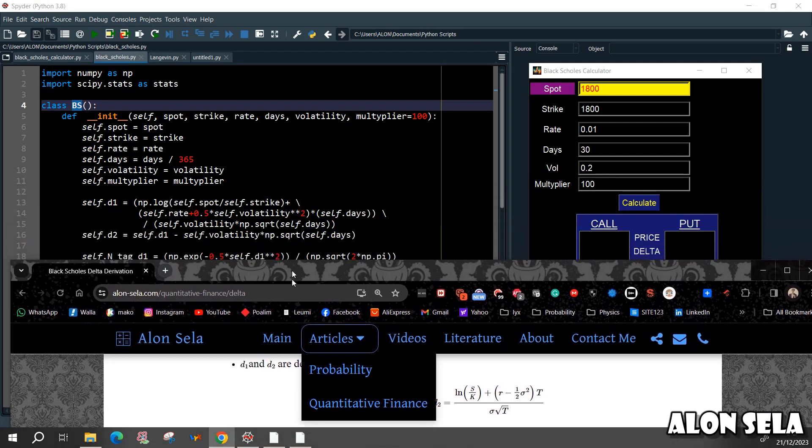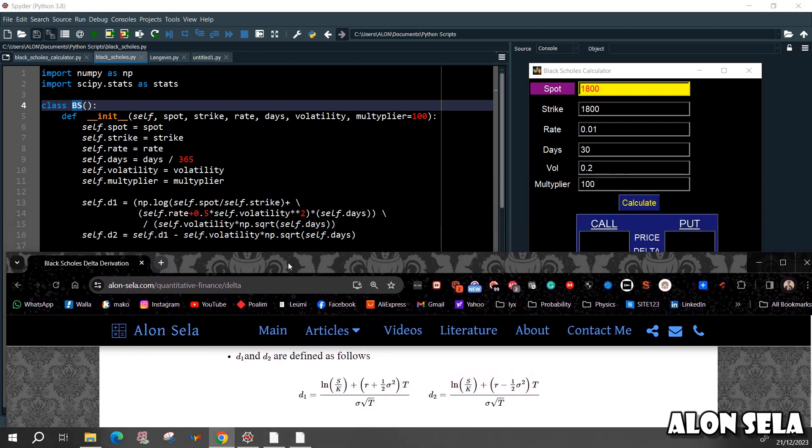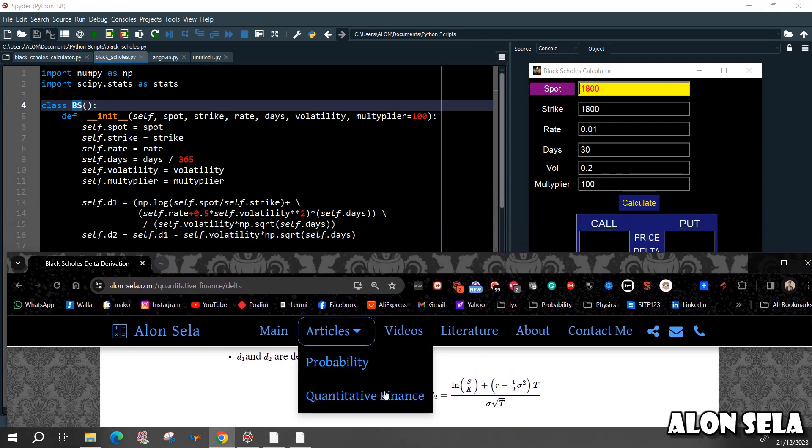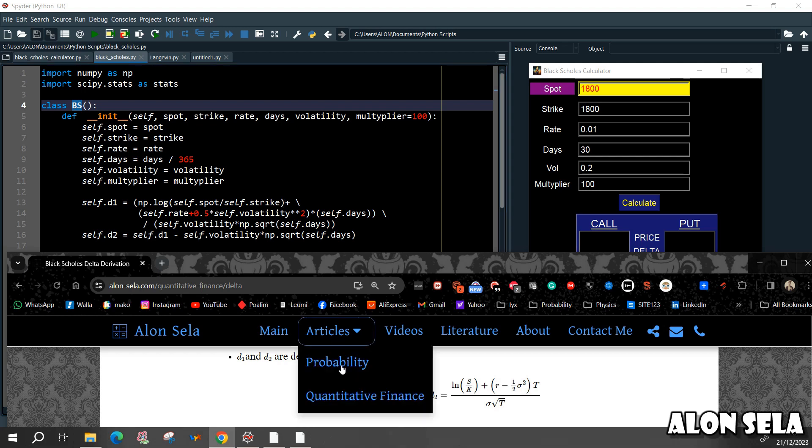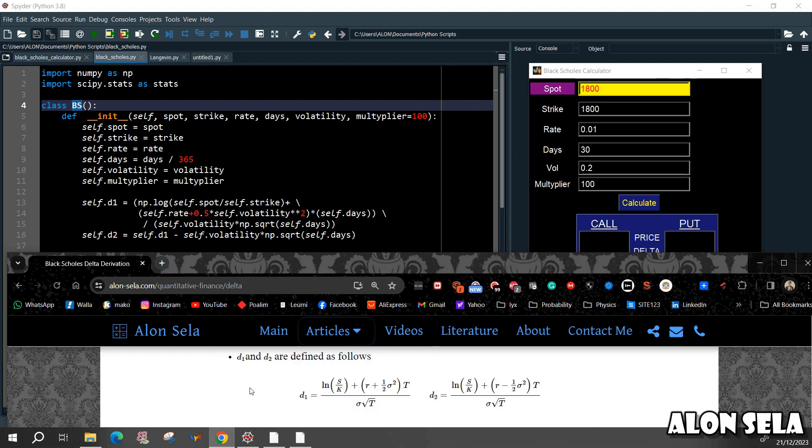So we can see the D1 term is the natural log, the ln of S over K. So you can see it here, this is the natural log of the spot price over the strike. We need to add the rate plus one half of the sigma squared, the volatility. So we are adding the rate plus one half of the sigma squared times the time, which is the days to maturity.